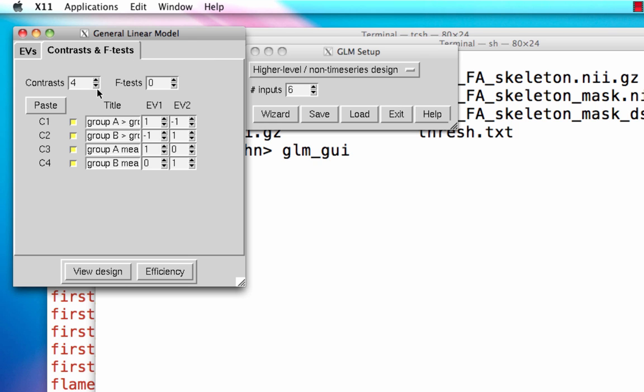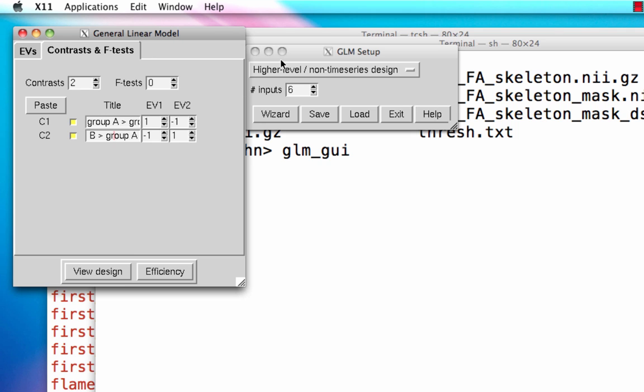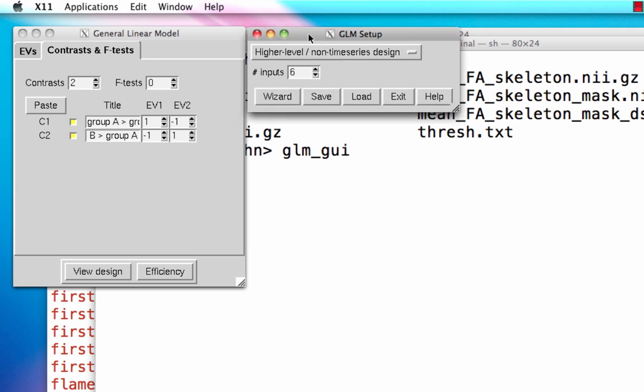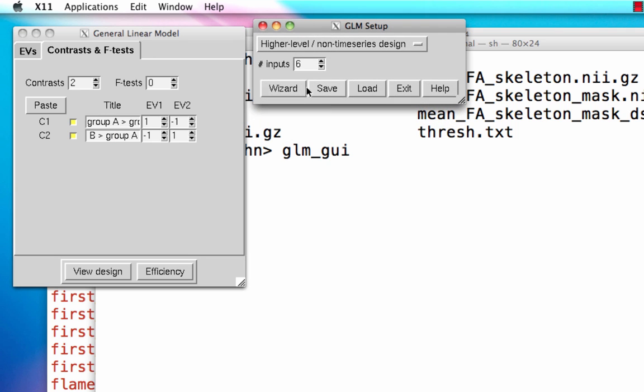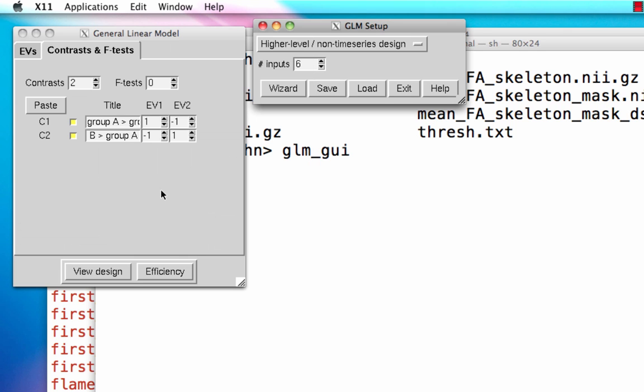Last thing here, go to contrast and just bring this down to two because we're not really interested in the group means for their own sake. Now this first contrast is going to be the younger minus the older group and then the second one is the older minus the younger group. You'll just have to make sure you know which subject belongs in which group before you carry this out. But that's the way they're set up. And we're going to save this out as design.